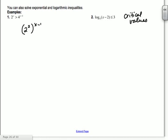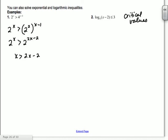If you have something like log base 2 of (5x minus 3) equals log base 2 of (4x minus 6), since you have the same base on both sides, you can directly set the arguments equal: 5x minus 3 equals 4x minus 6 and solve. So if you see that form on your homework, you can use that shortcut.